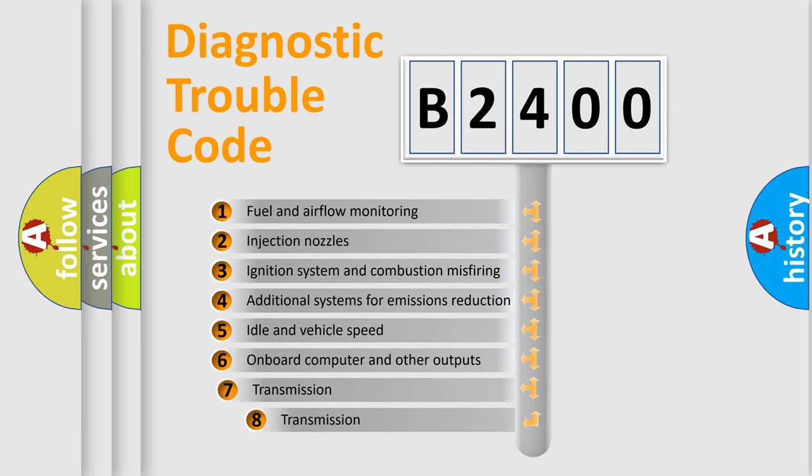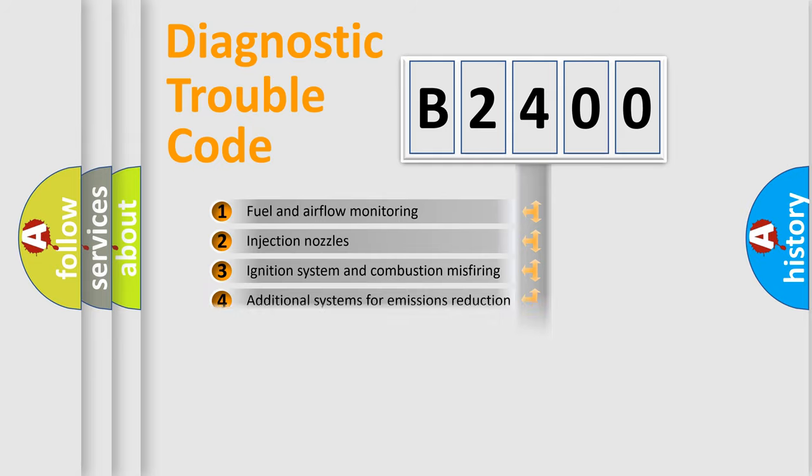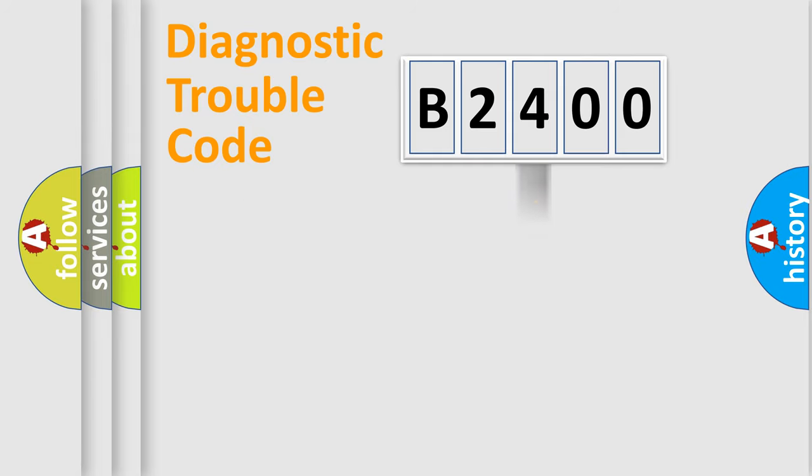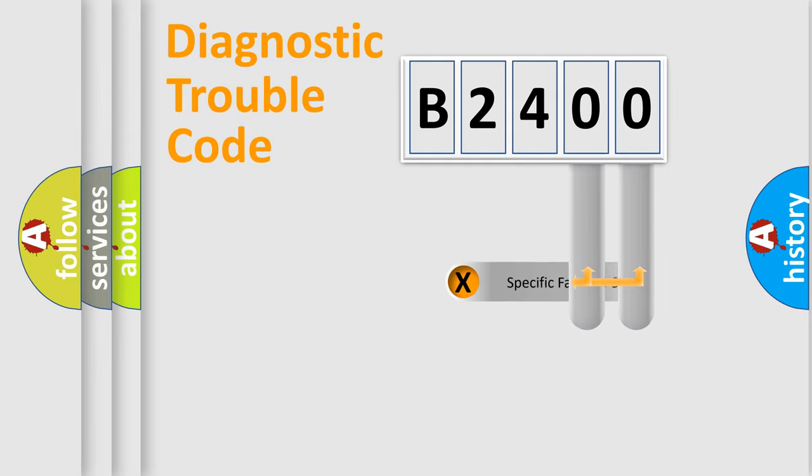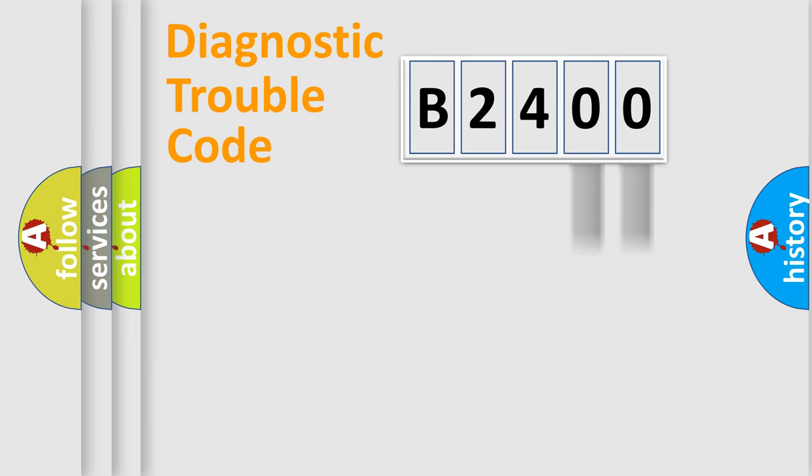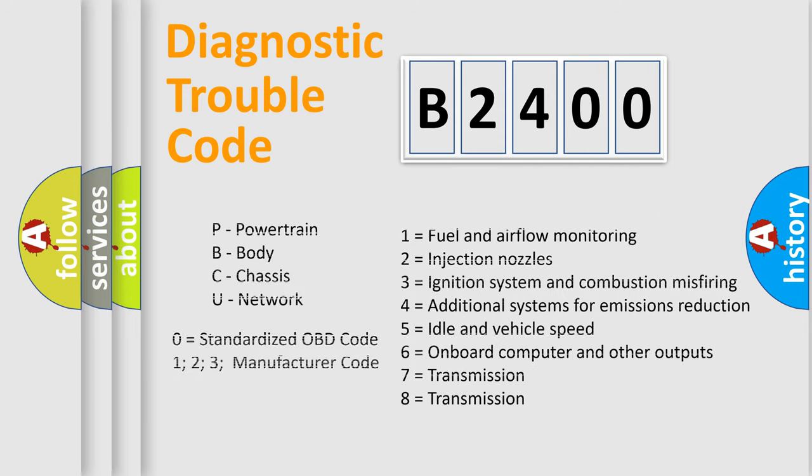The third character specifies a subset of errors. The distribution shown is valid only for the standardized DTC code. Only the last two characters define the specific fault of the group. Let's not forget that such a division is valid only if the second character code is expressed by the number zero.